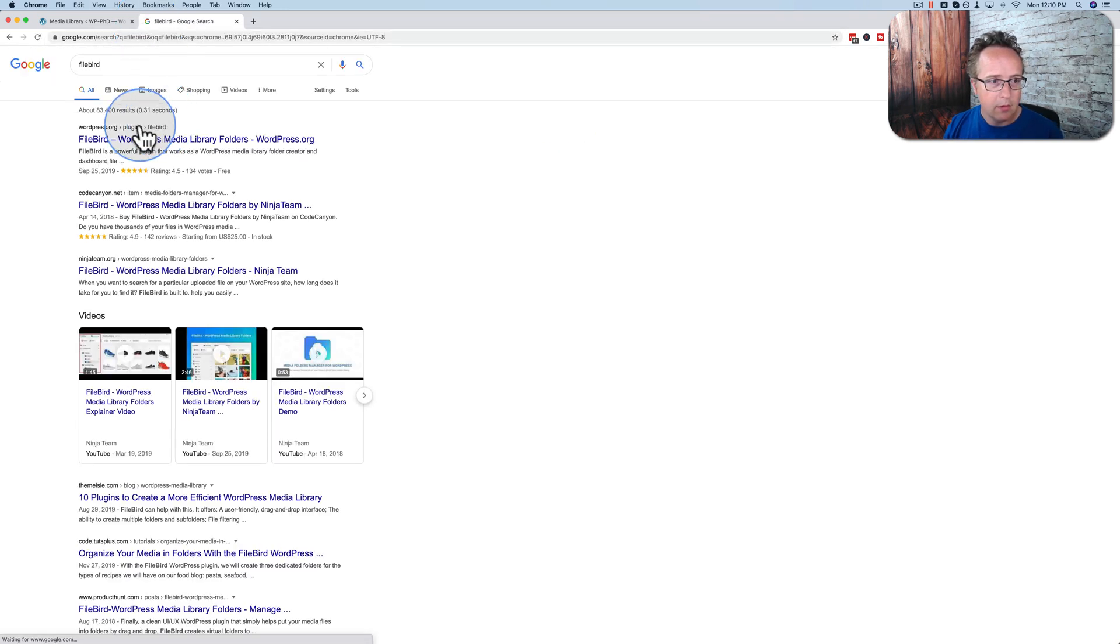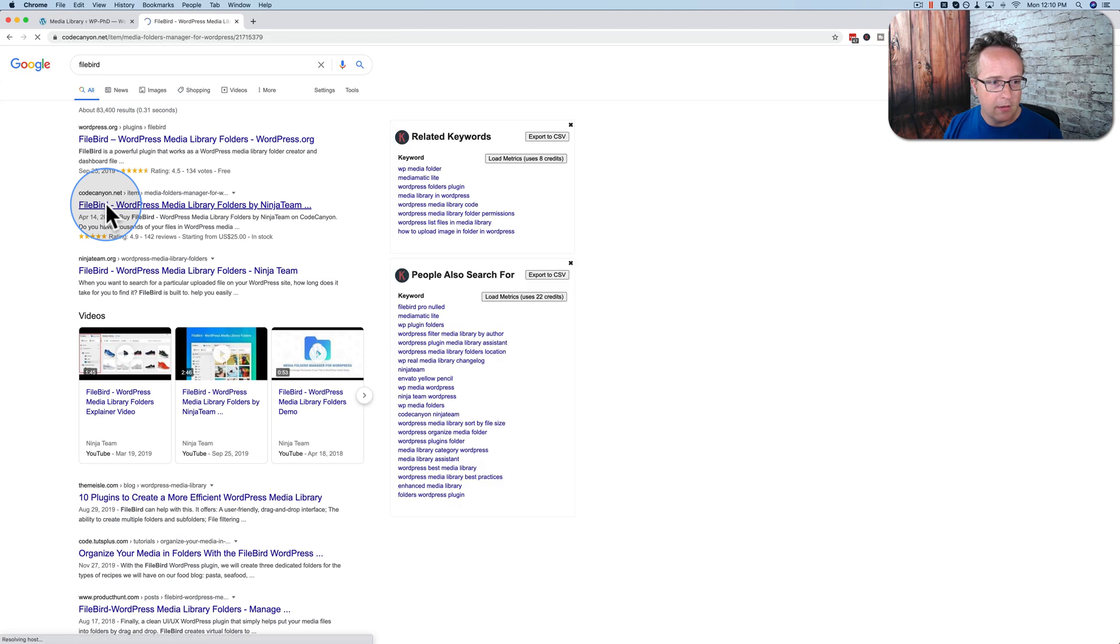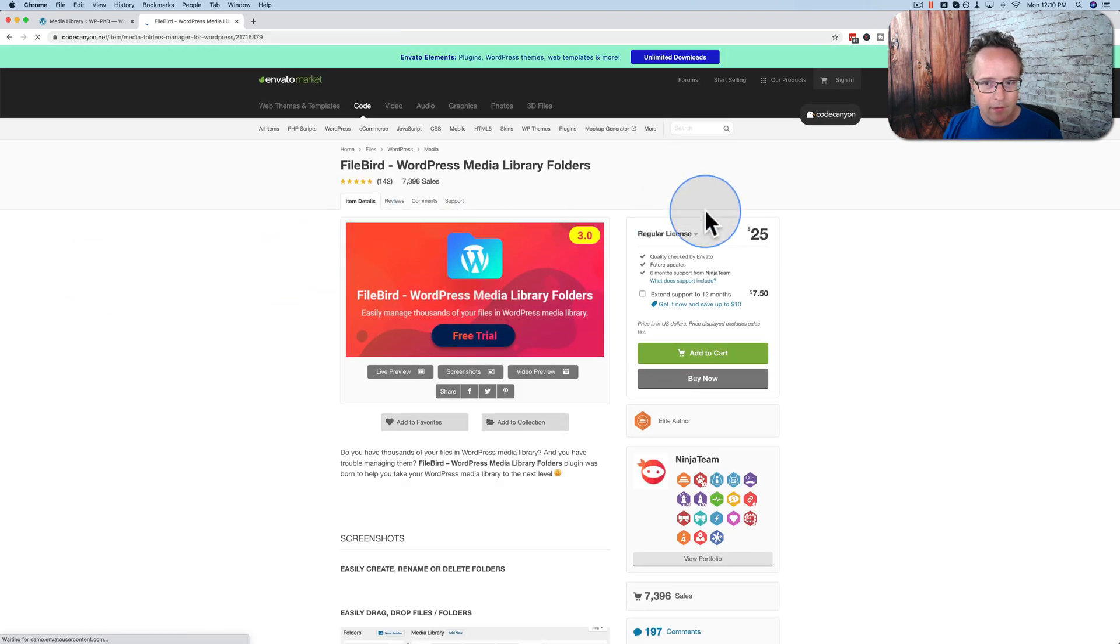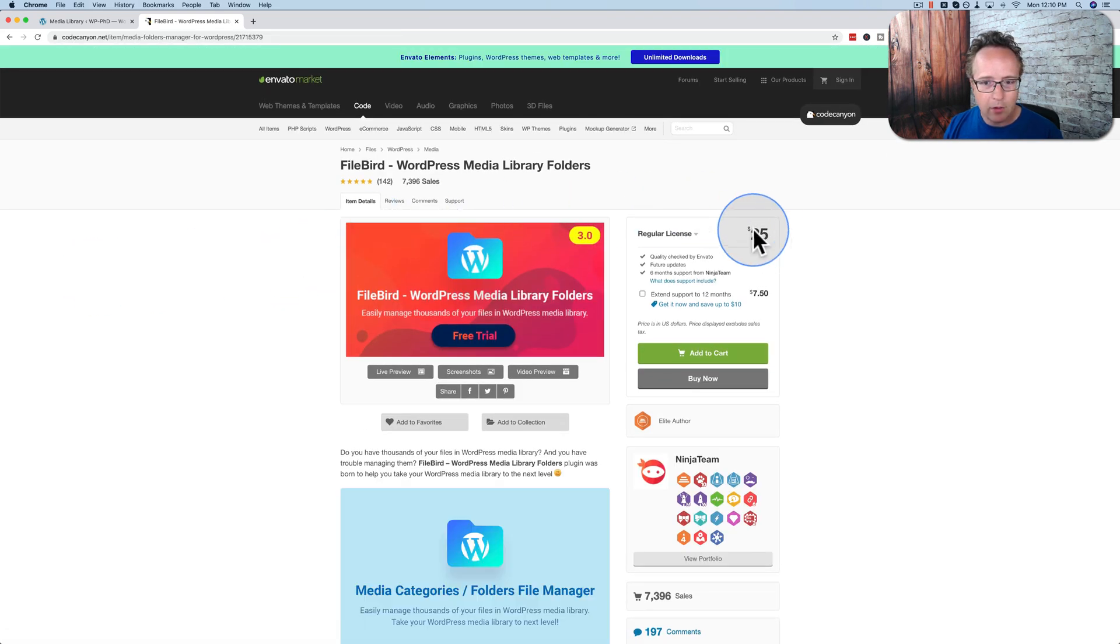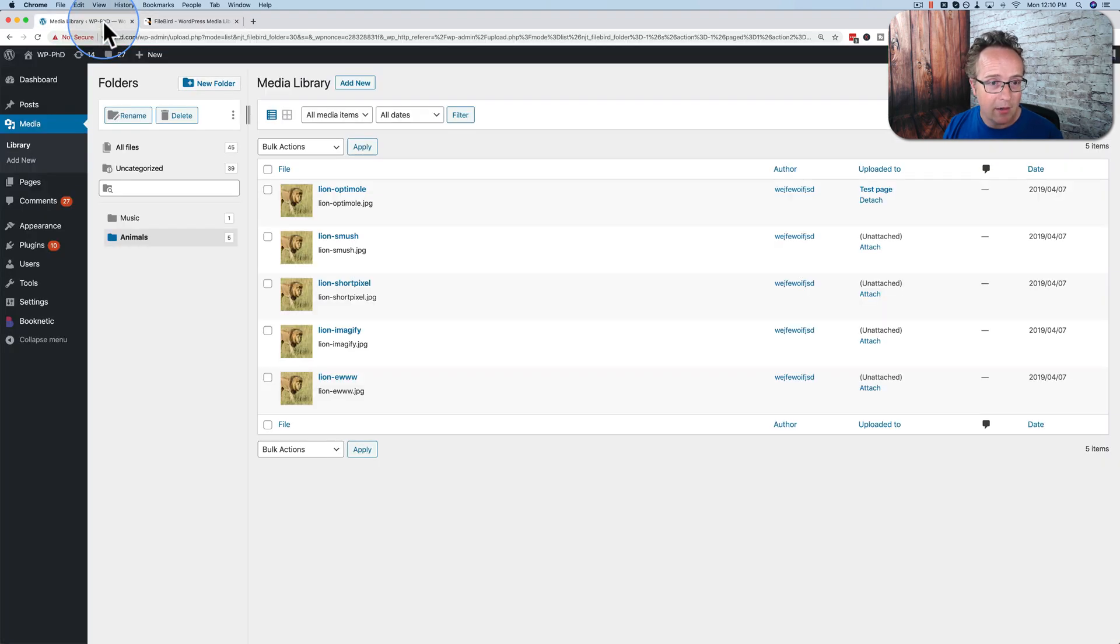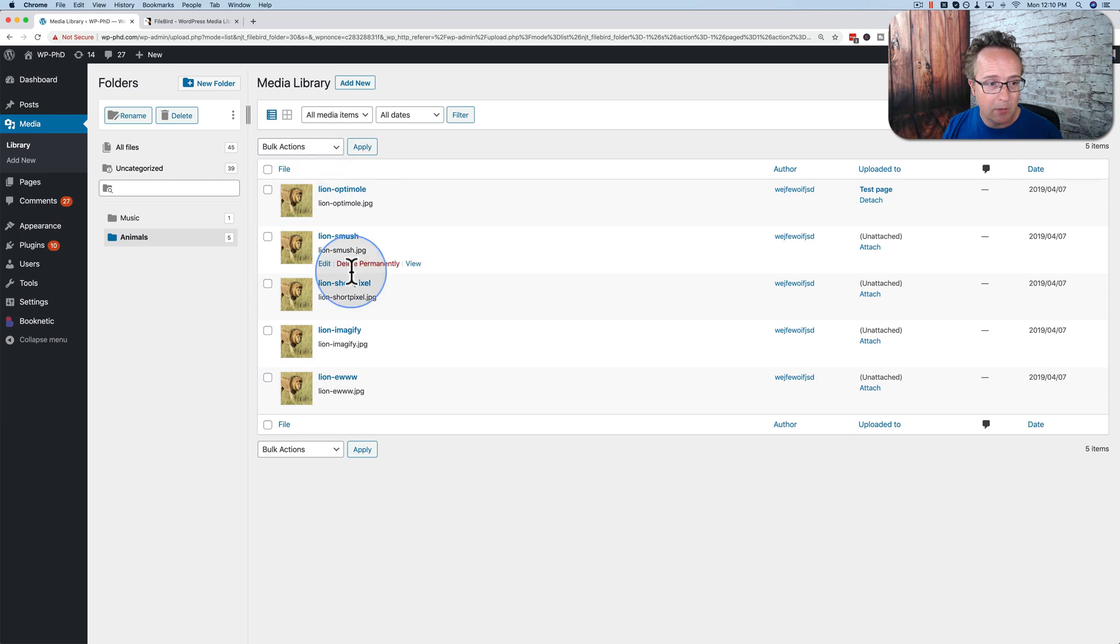FileBird. Let's see. CodeCanyon. FileBird, $25. So if you have a big site or a lot of sites, that's really not that bad. Not bad at all. Because it really helps with the organization.